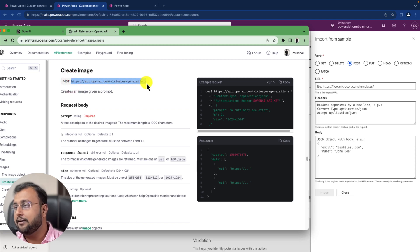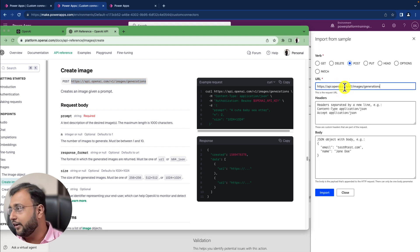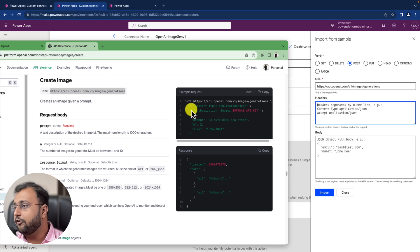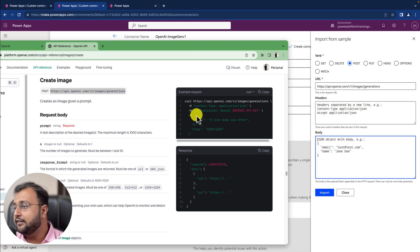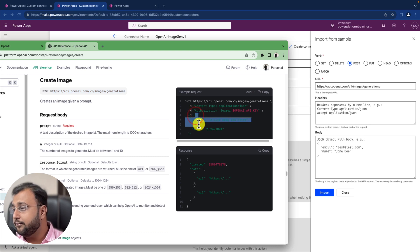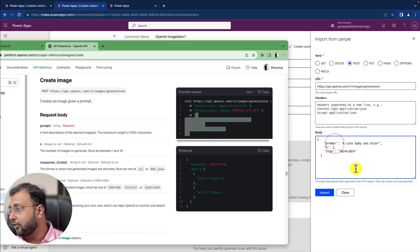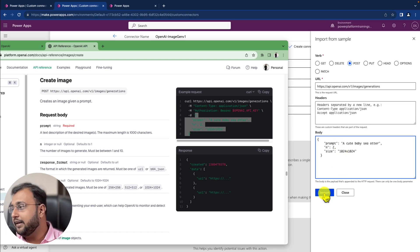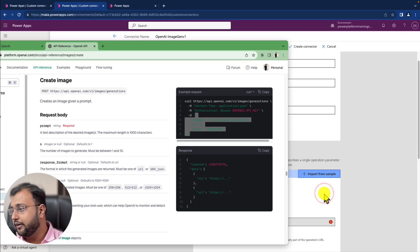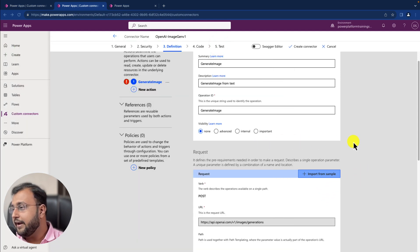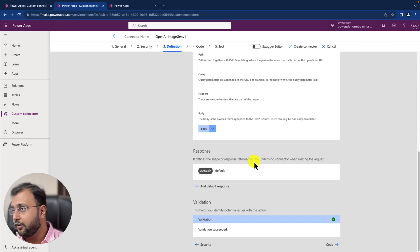Copy the endpoint and paste it under the URL section. Under headers, we have the authorization section, but we don't need to pass that here because we already defined it in the authentication step. Under body, copy and paste the three different parameters: prompt (what kind of prompt you have), n (number of images to generate), and size (image size). Then simply click on the import button.